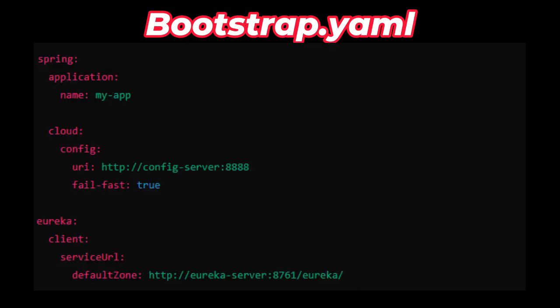Here is an example, which is similar in structure to application.yml. But here we place different properties like the application name, config server settings, cloud config details, or Eureka-related configuration. These are the kinds of things we place in bootstrap.yml.